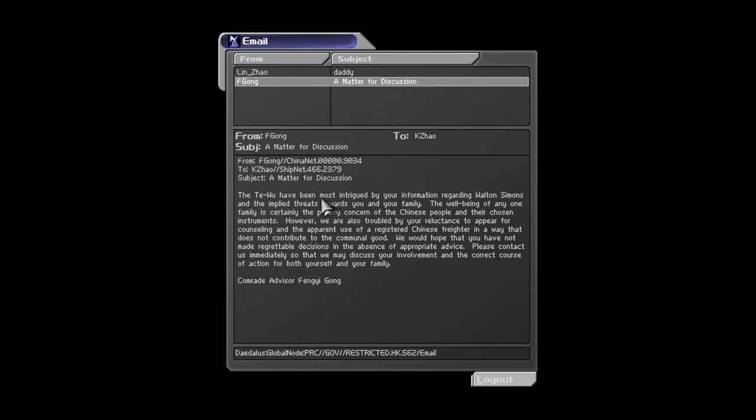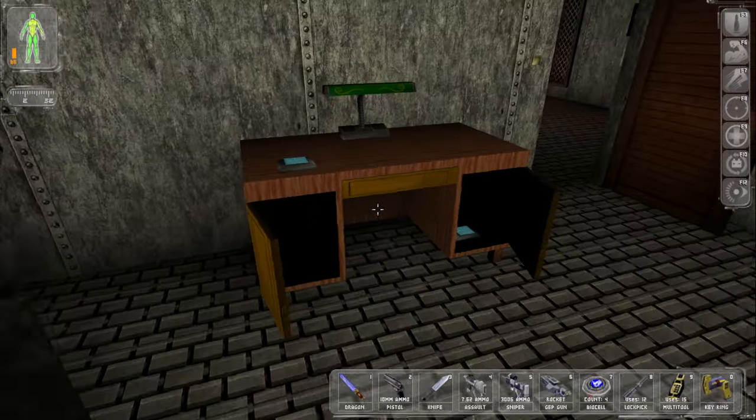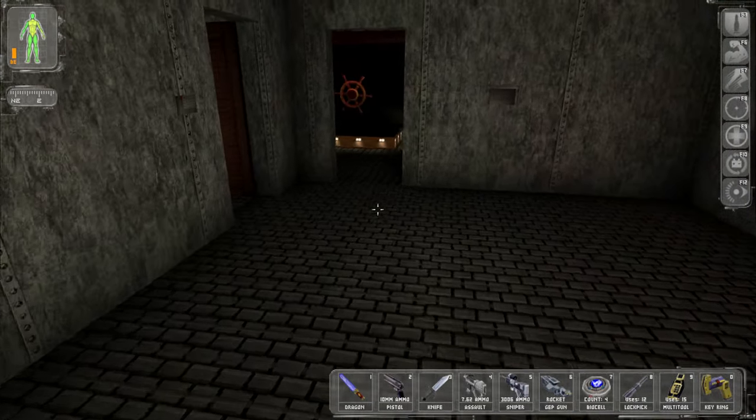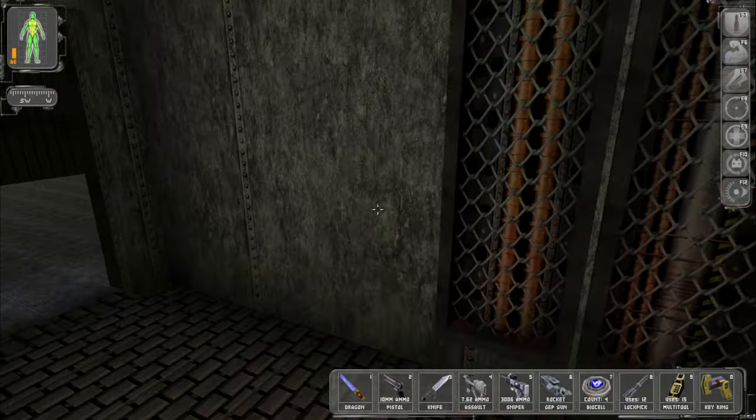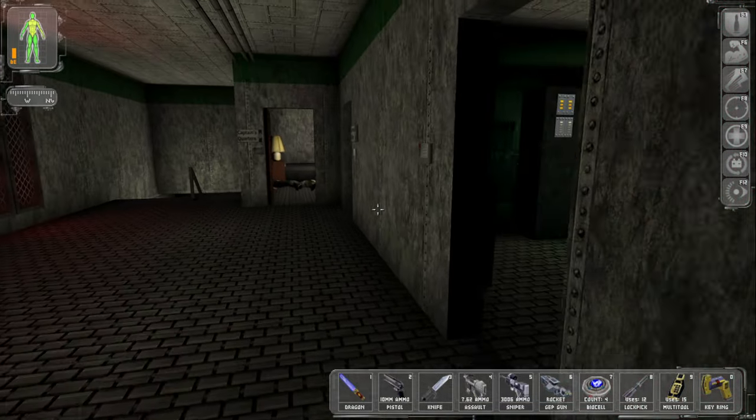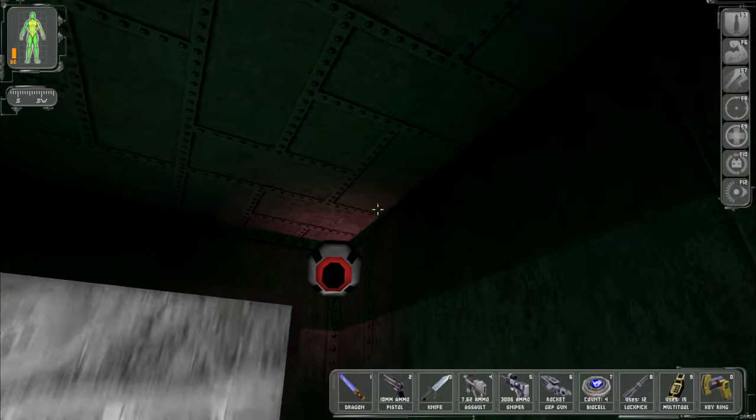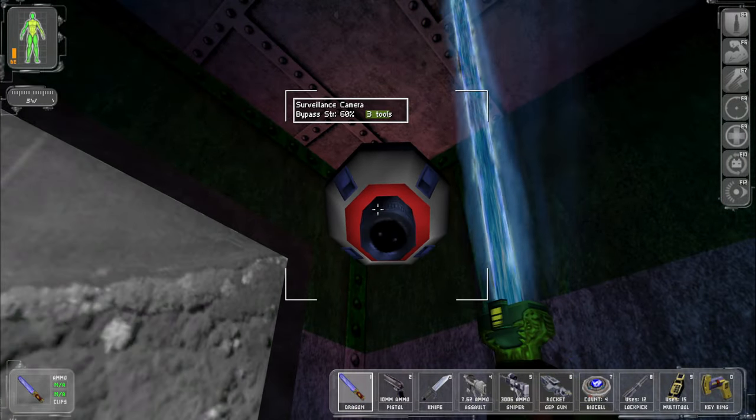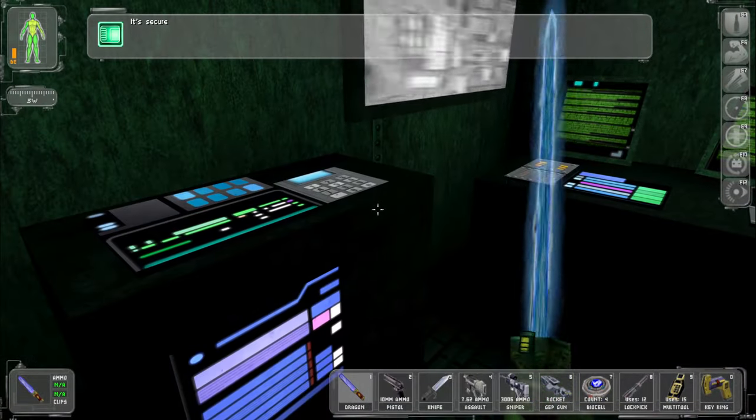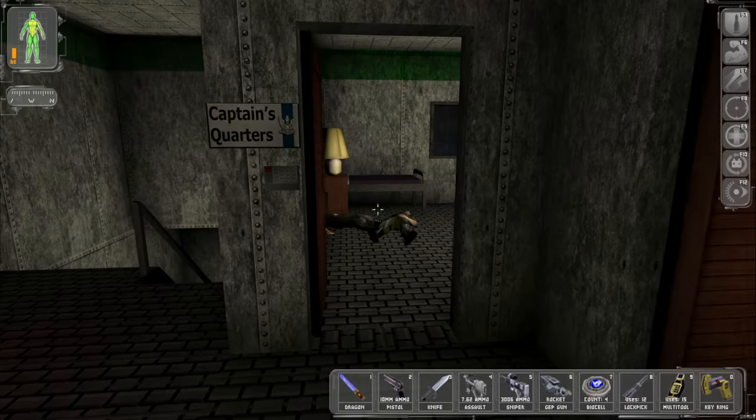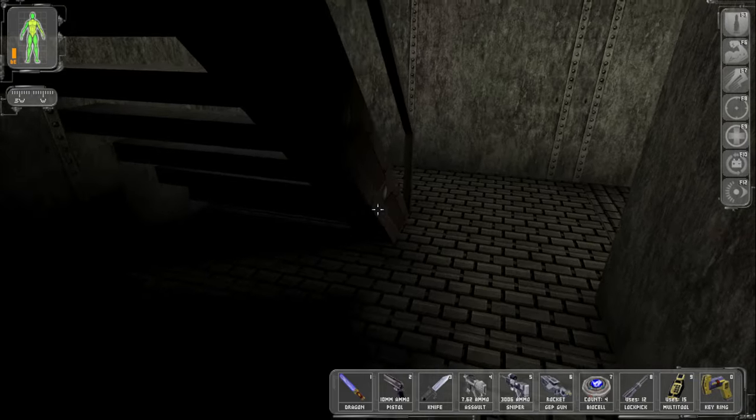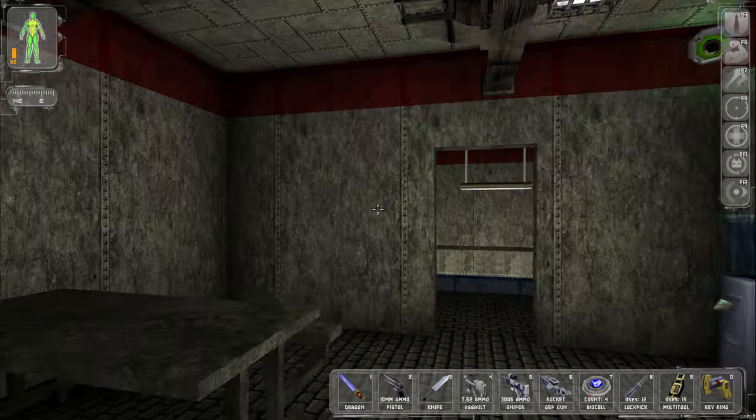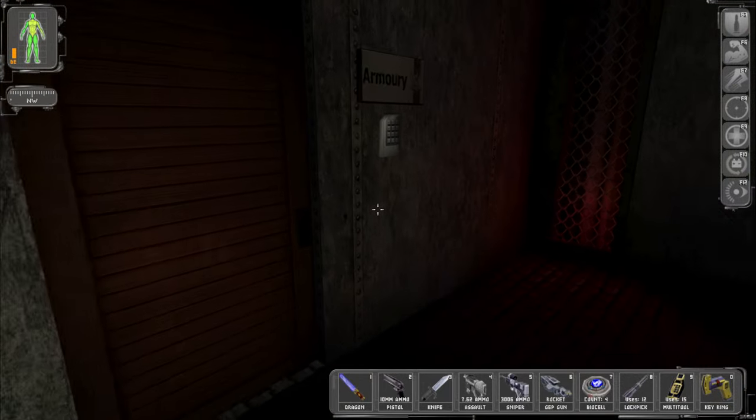Alright. A matter. The Tai Wu have been intrigued by your information regarding Walton Simons and the implied threats towards you and your family. Oh really? Contact us immediately so we can discuss your involvement. Comrade advisor Feng Yi Gong. Alright. What about that armory and all of these explosion introducing things that they're supposed to have there? How... Video game. What the...